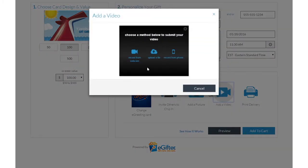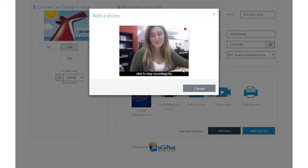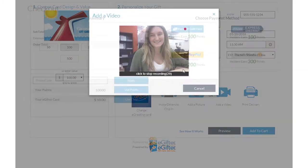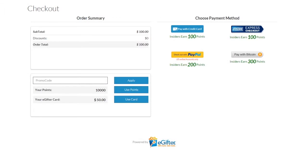Set the delivery date and time and preview your message. Use your preferred payment method to check out, and your gift will be delivered on the date you chose.